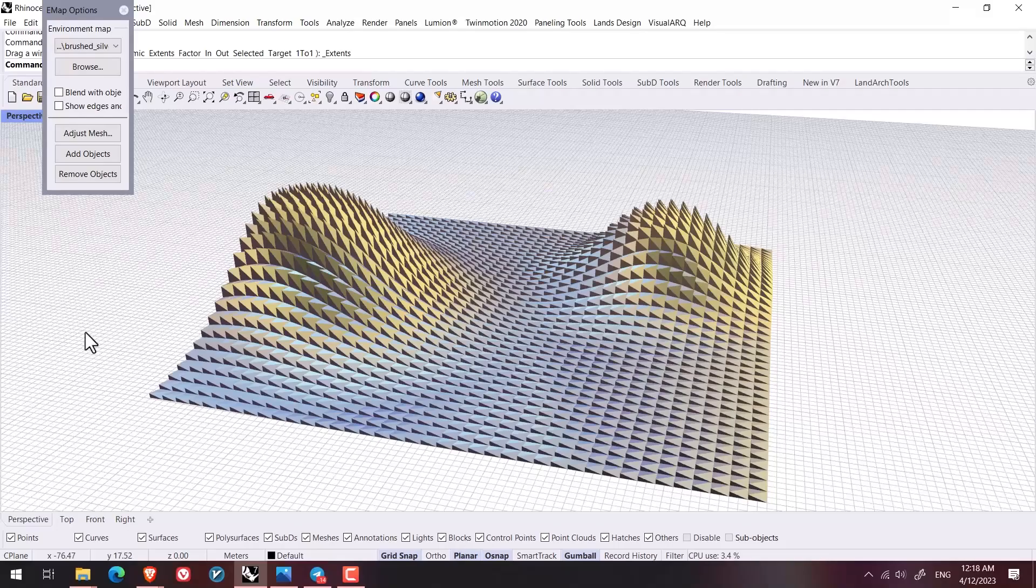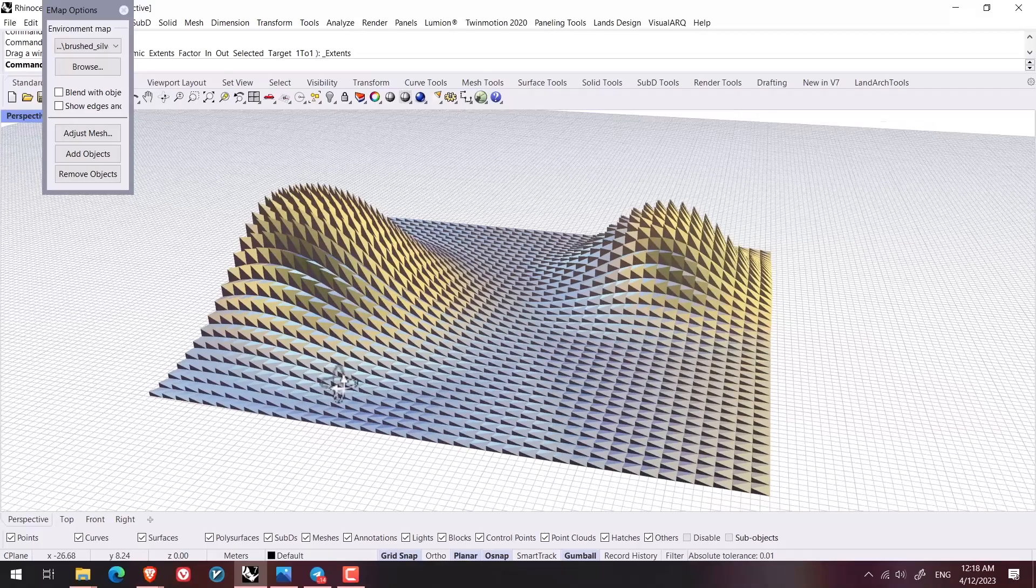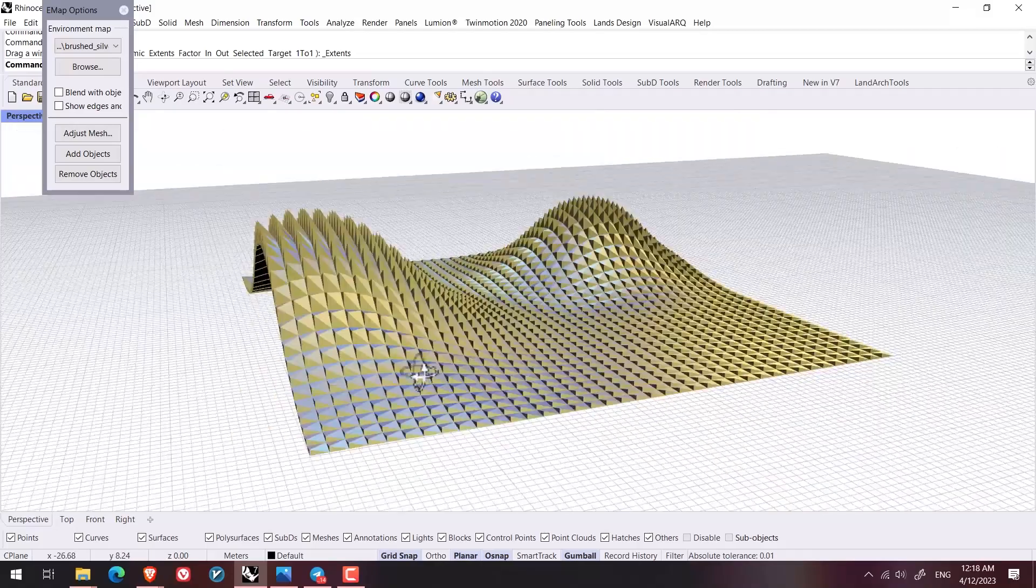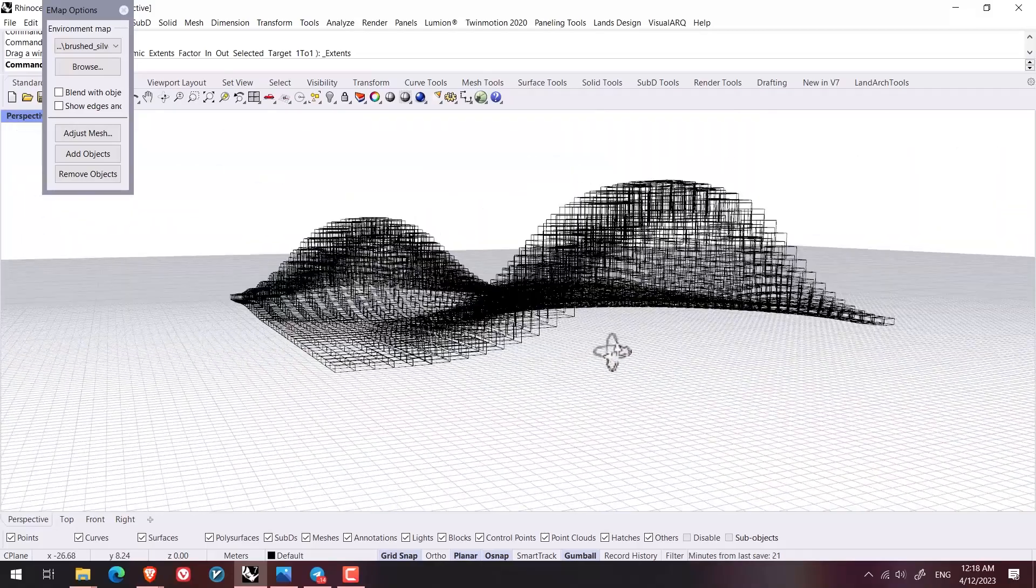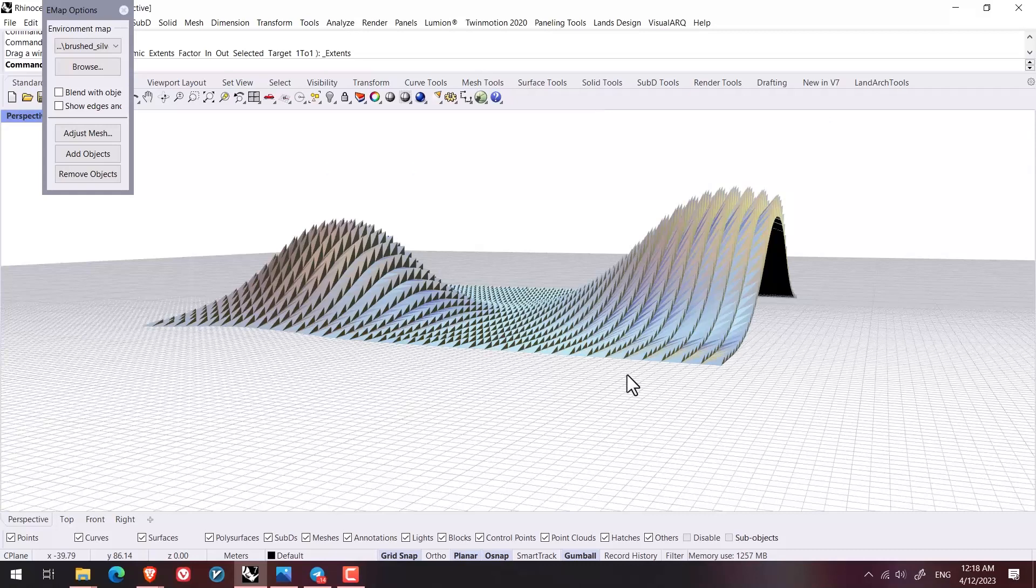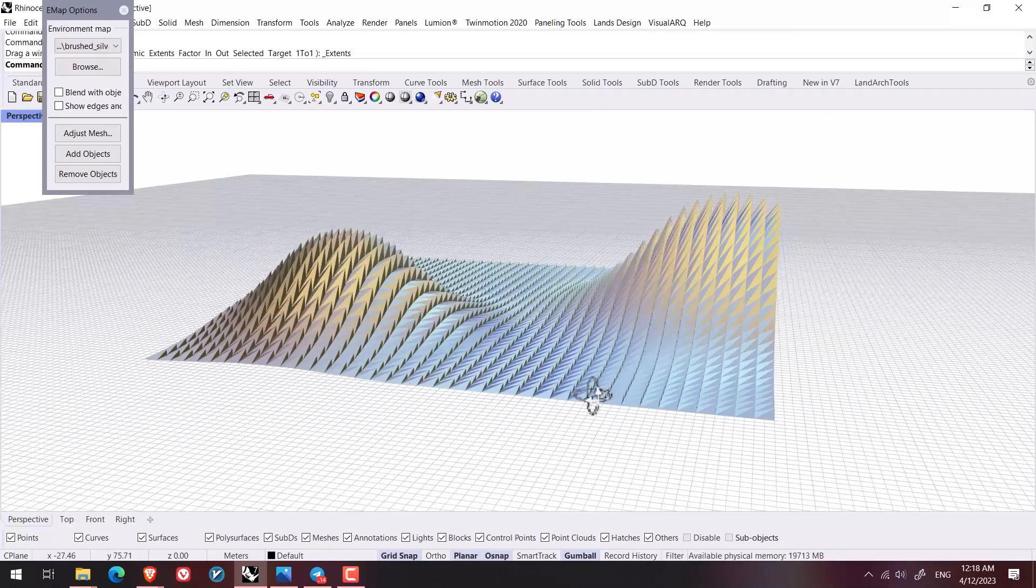Hello guys, I hope that you're okay. In this very short video I'm going to model an attractive form using a paneling tools plug-in. So stay tuned.